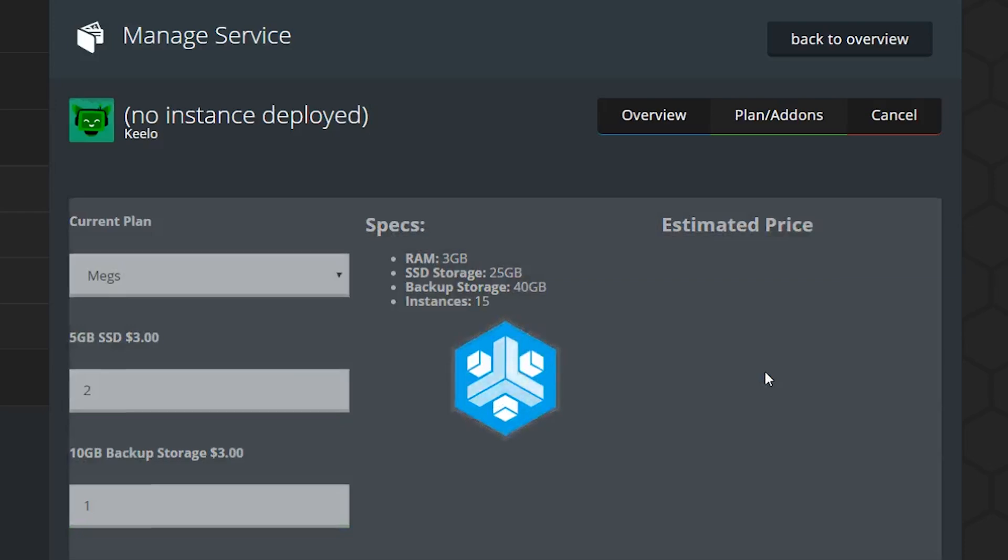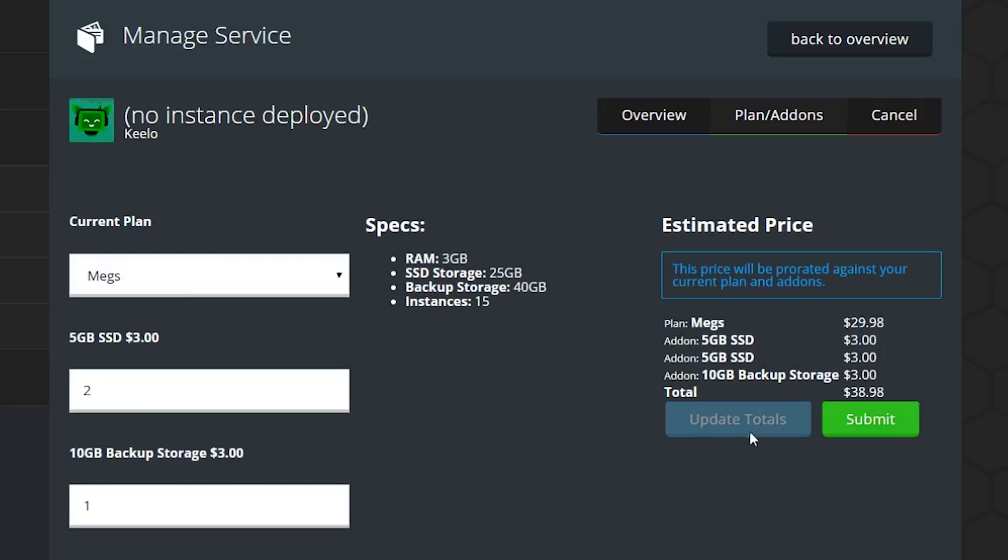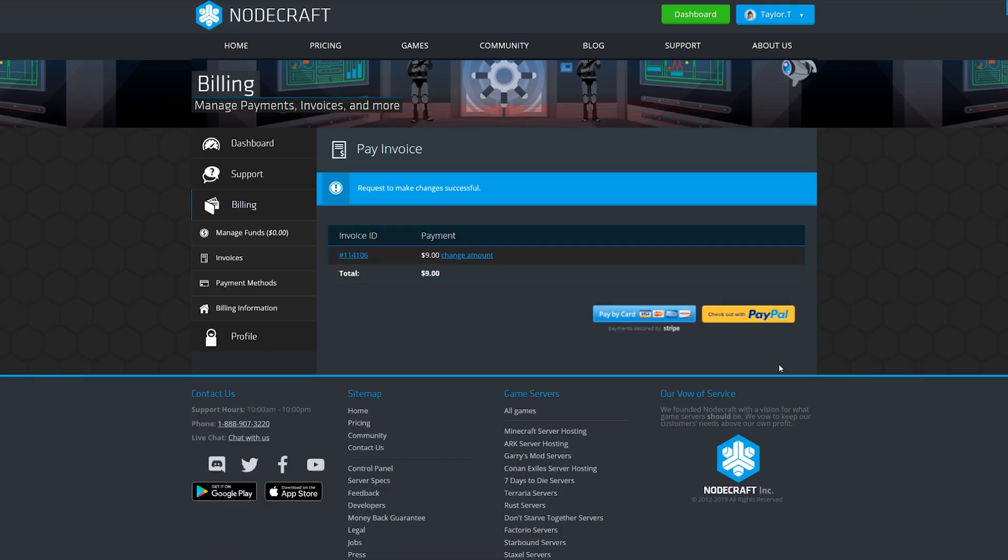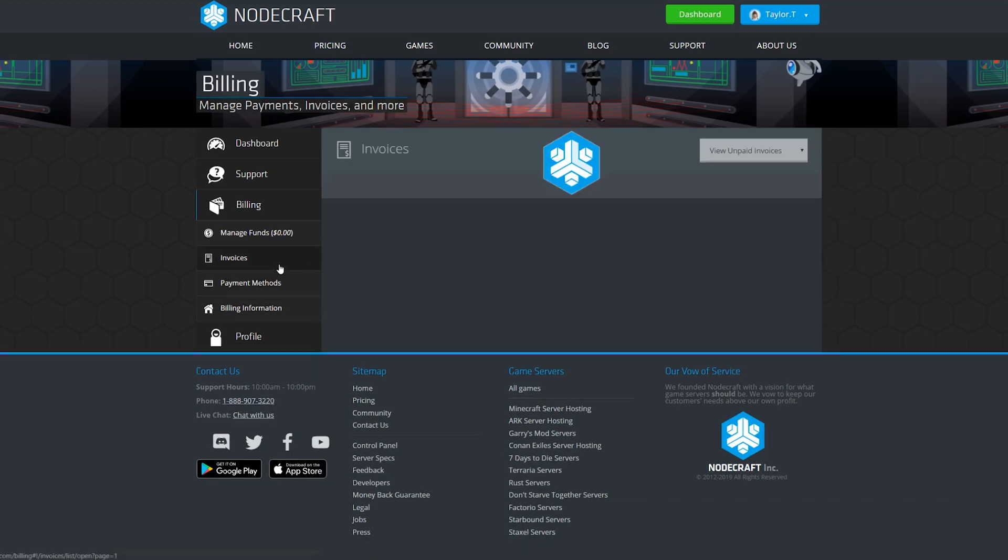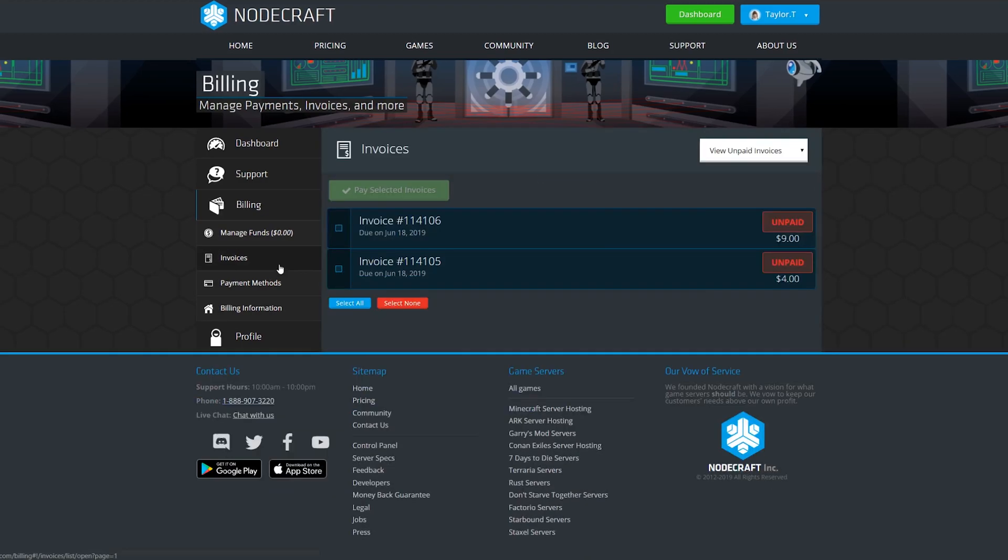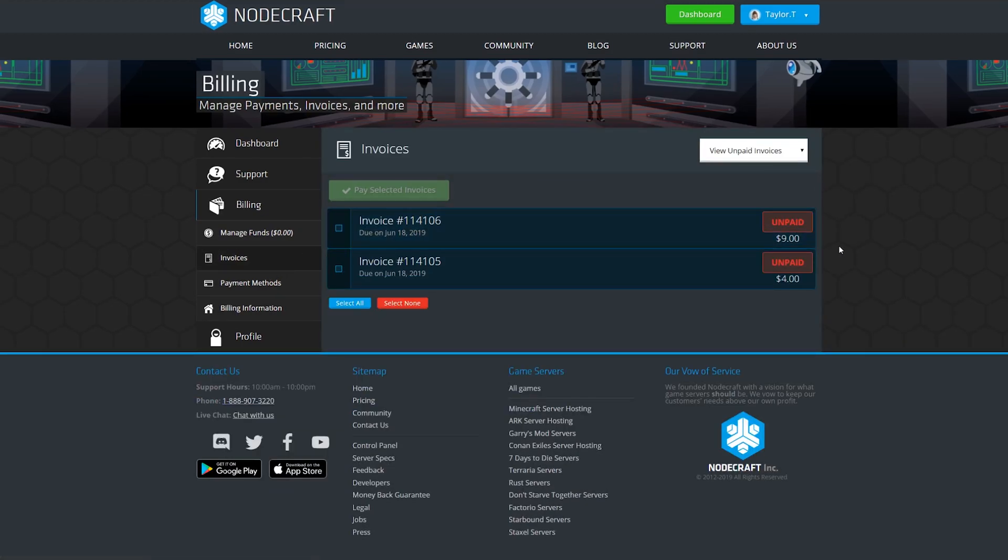If everything looks right to you, click submit. Note that this is the total before proration, the total price of the service, so this will be what you pay on your next renewal date. That will create an invoice, which you can access from the billing tab and then invoices. Here you can pay your invoice.